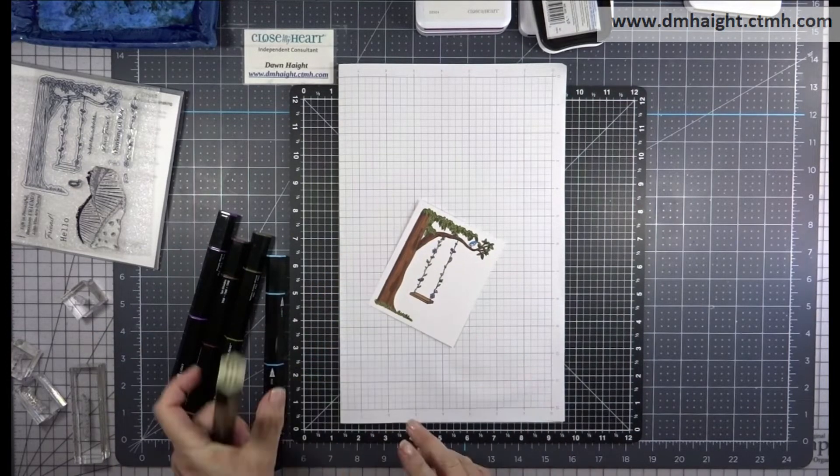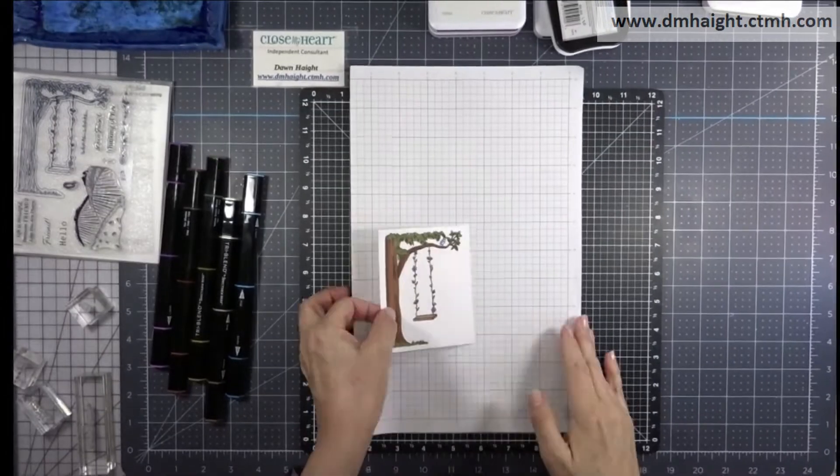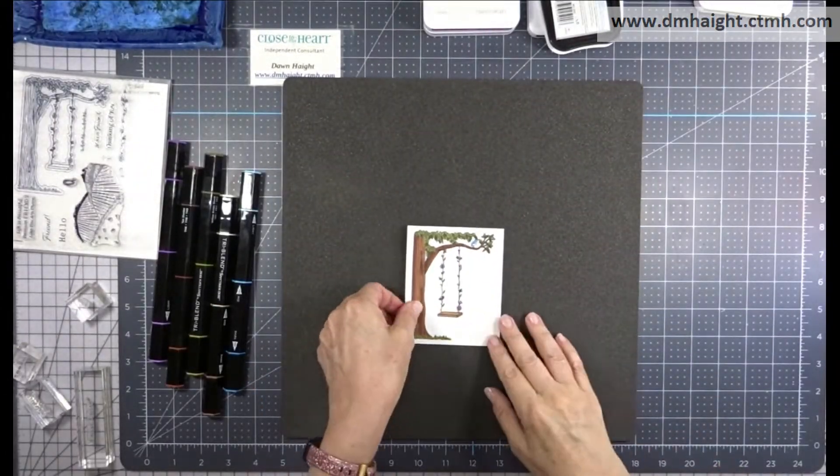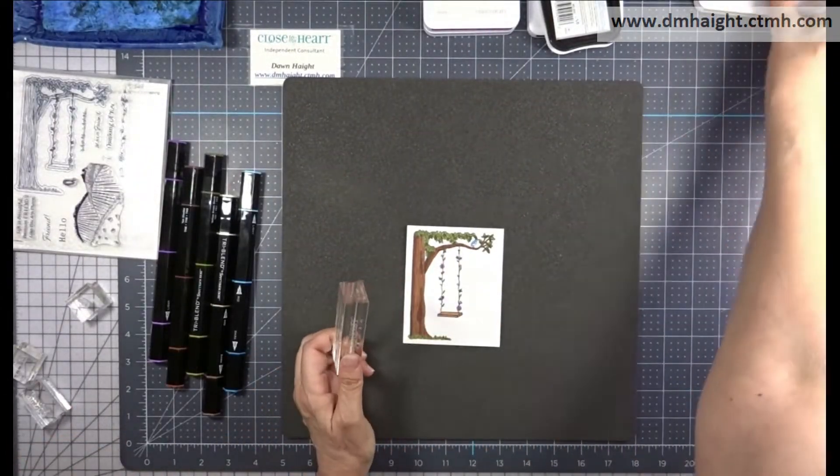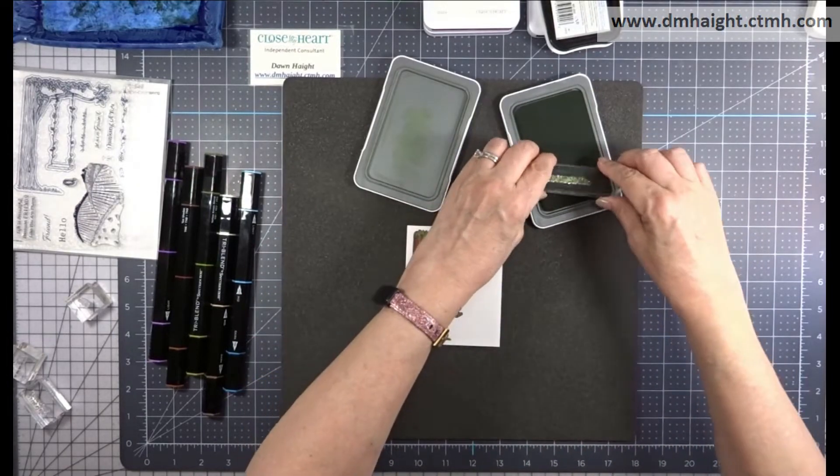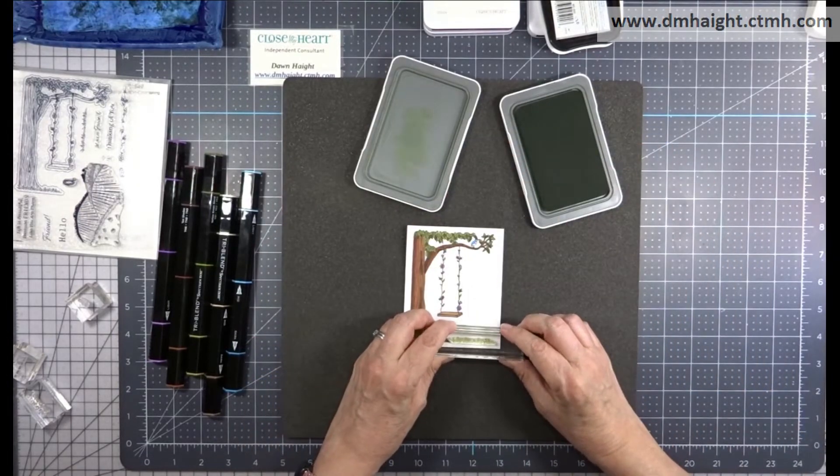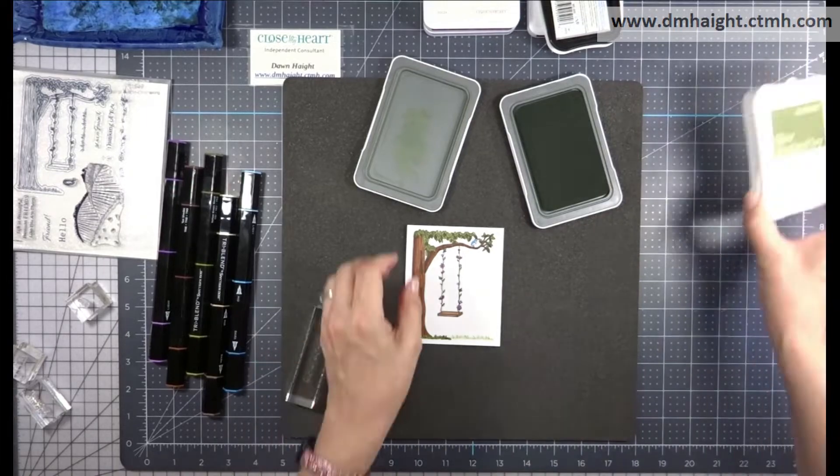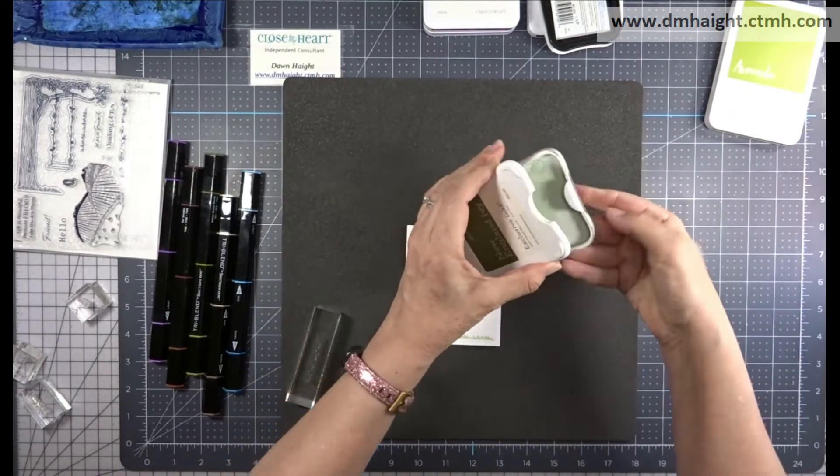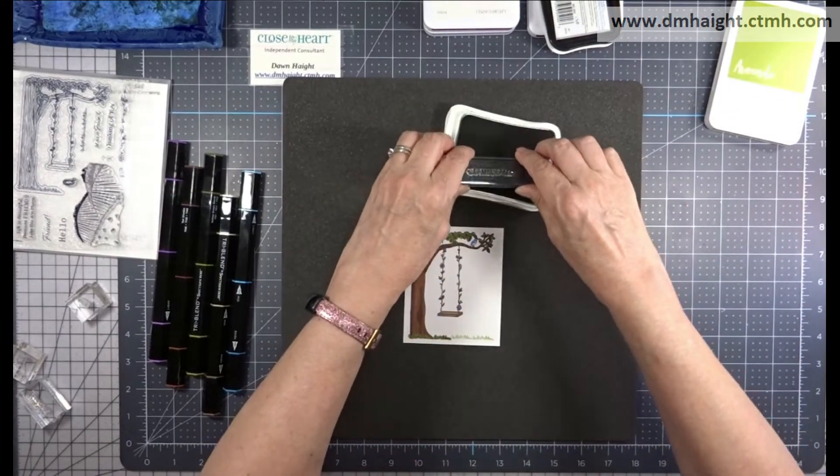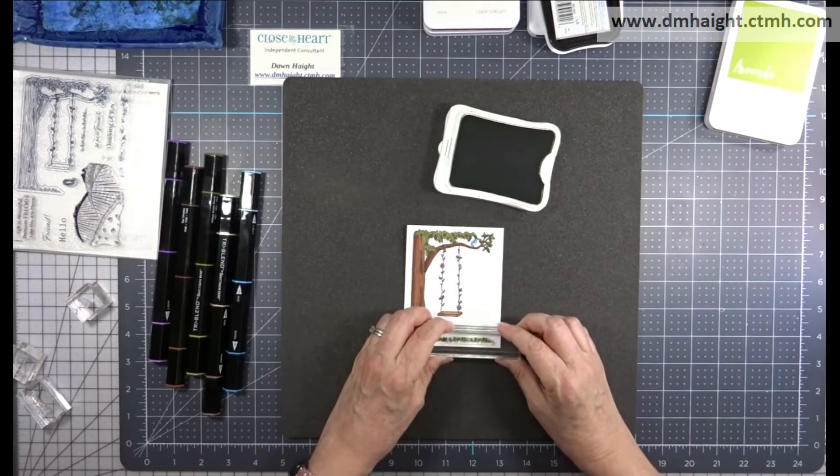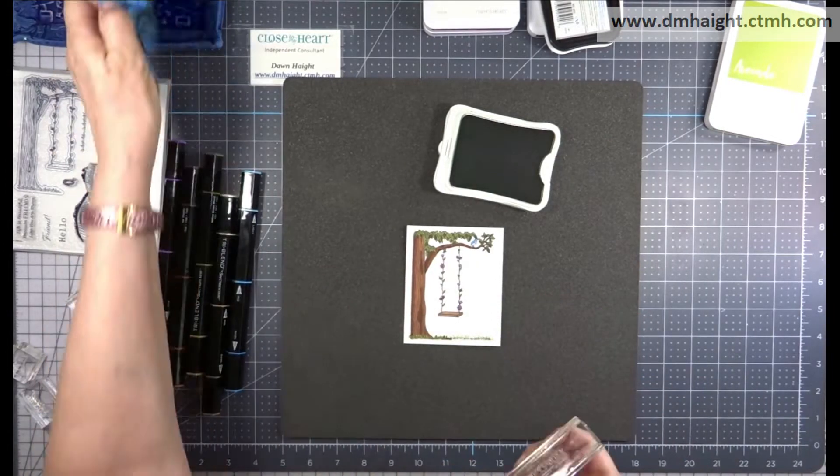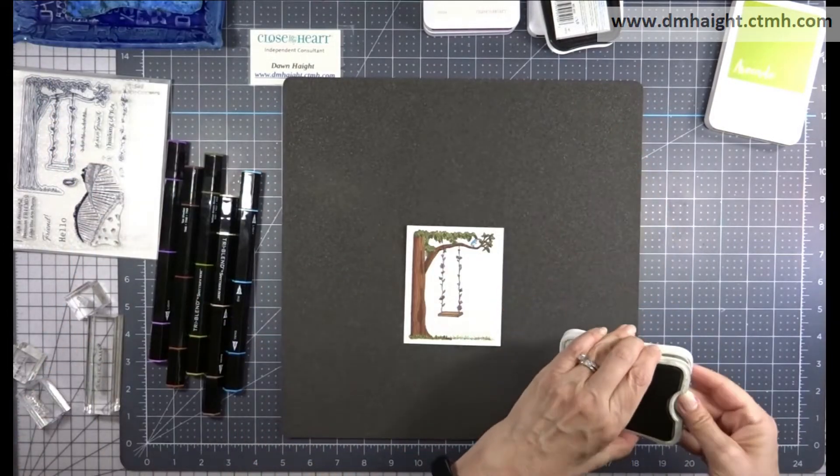Pretty easy. There that image is all finished. Now I'm going to fill in with some stamping. I've got avocado and this stamp looks like grass. Then I'm going to stamp a second time in New England ivy and kind of stagger it to fill it in there.